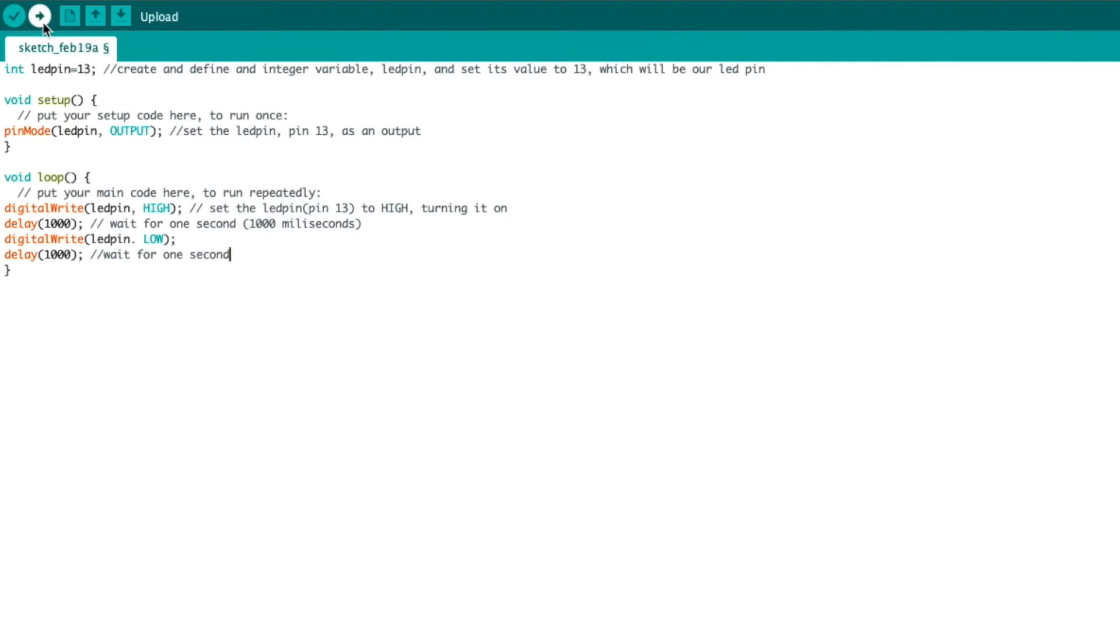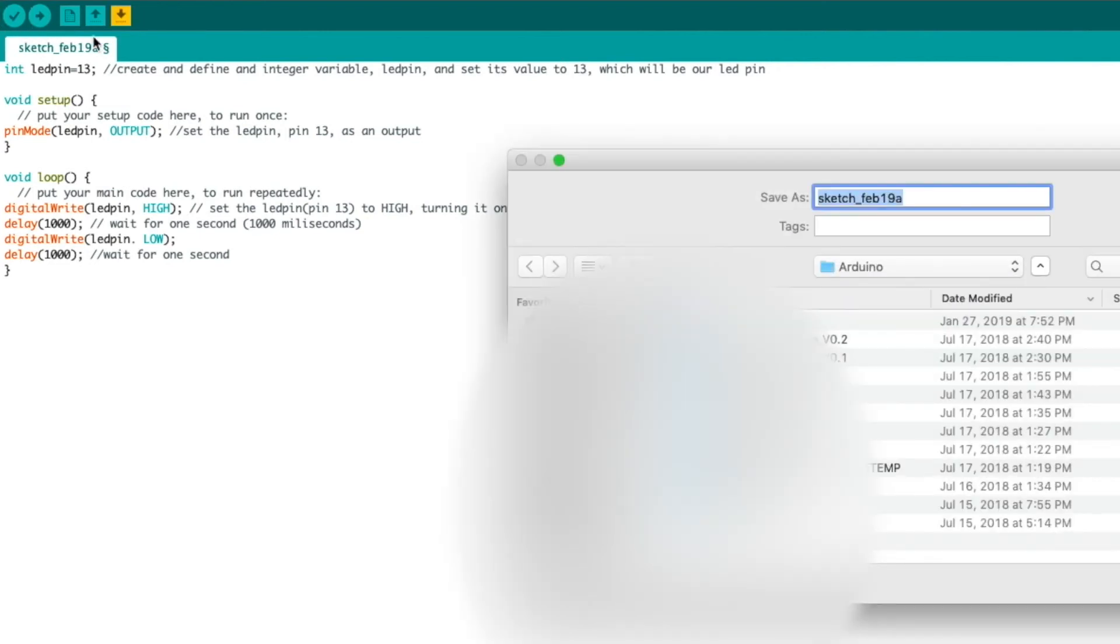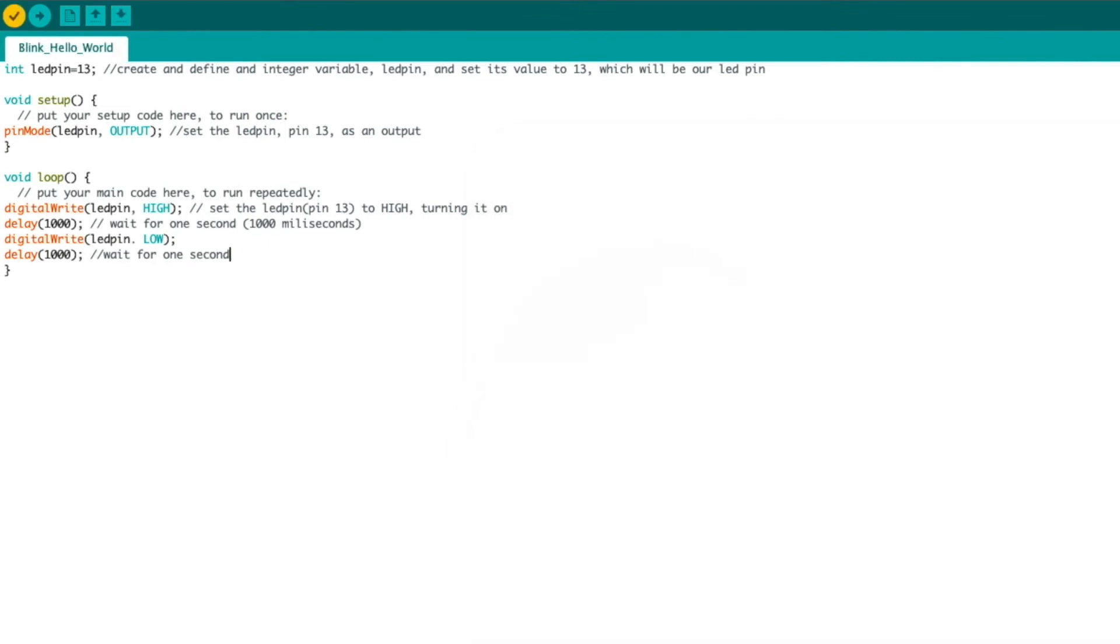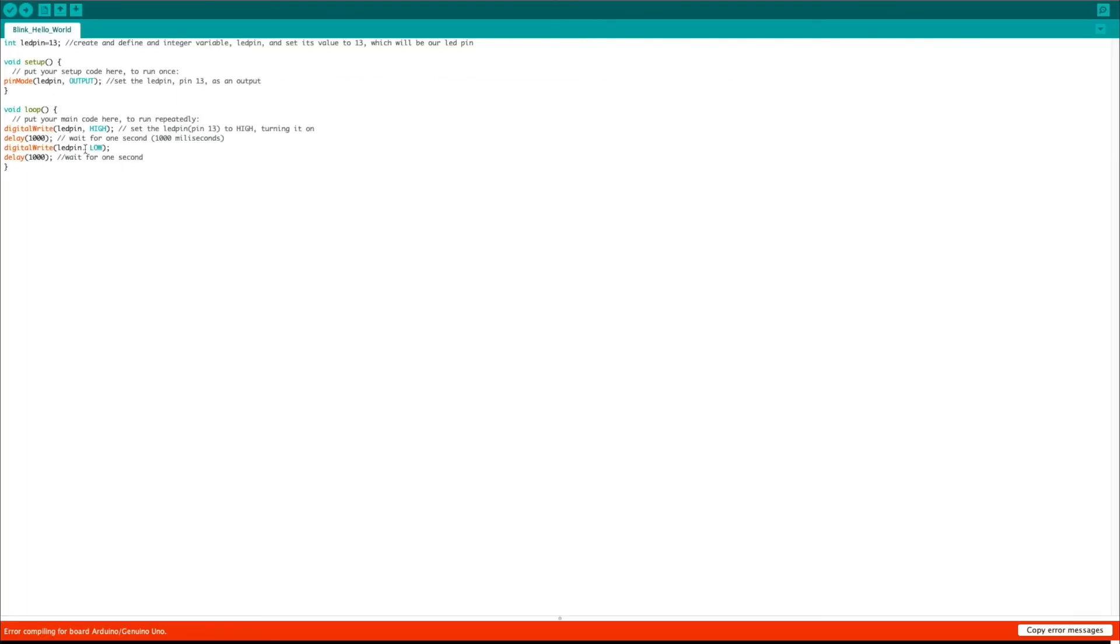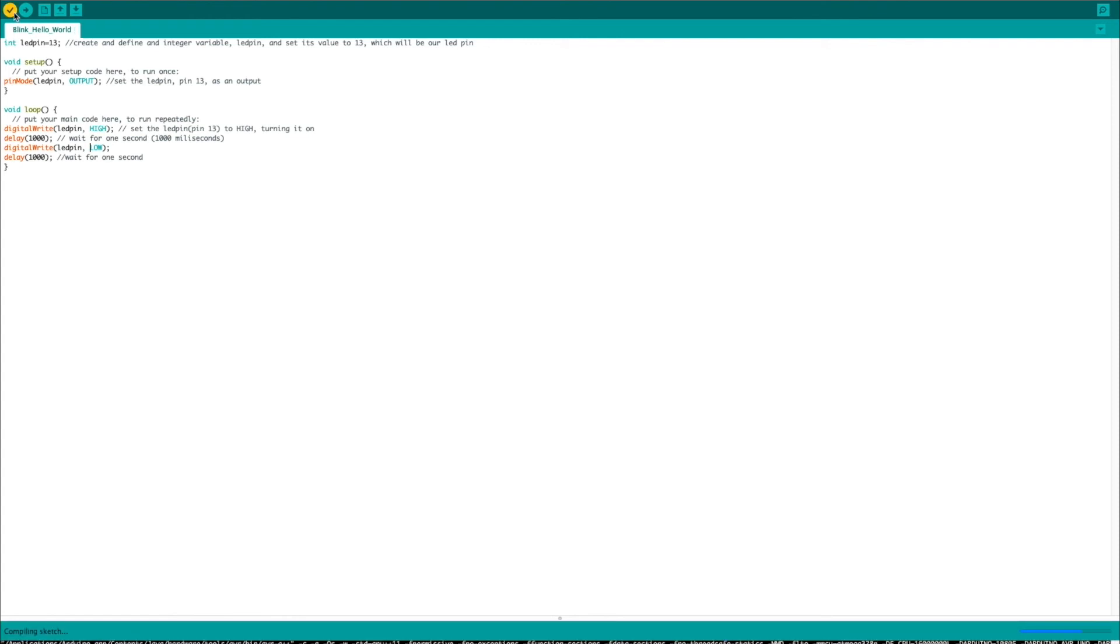Now, if we compile this by hitting the check mark here, verify, we're going to want to save this. So, let's save this as, say, blink, hello world. It now compiles. And here, you see, I made an error. Instead of putting a comma, I accidentally put a period. And that's good to always verify our code. Make sure you have no errors. Now, once it's done compiling, it means our code is error-free. And we can now hit upload to upload it to our Arduino.